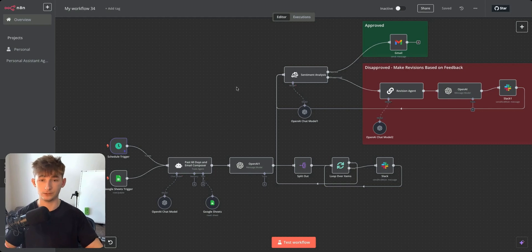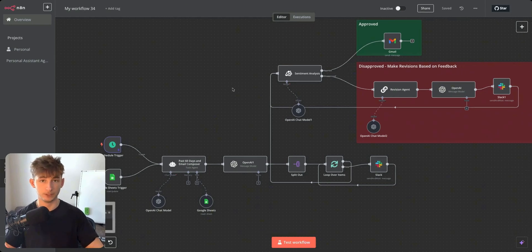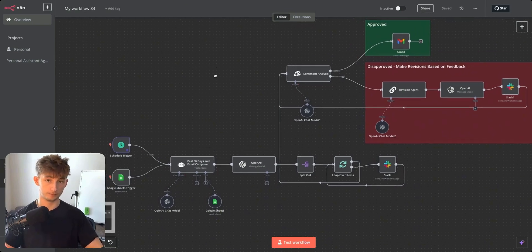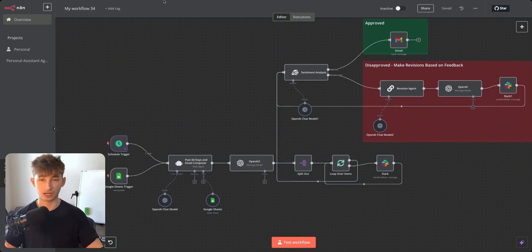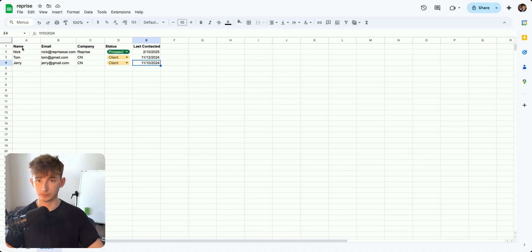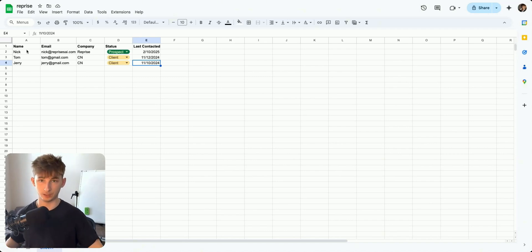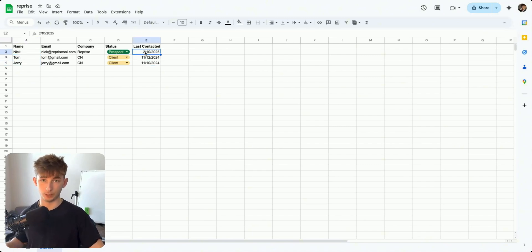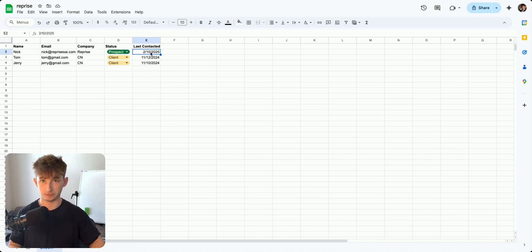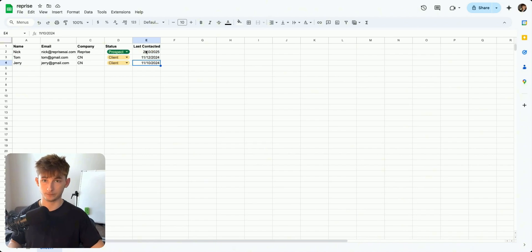I just wanted to get into a quick demo so we can see the entire workflow. Don't get too stressed out — it's really not that complex. I'll pull over into our CRM where I have a few hypothetical leads: Nick, Tom, and Jerry. We can see the last contacted date listed for each of them.